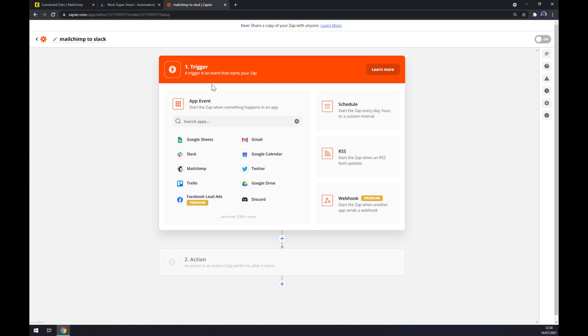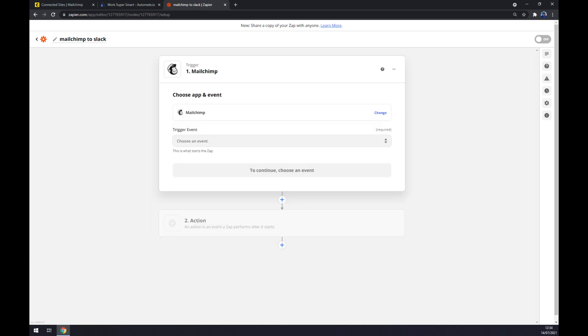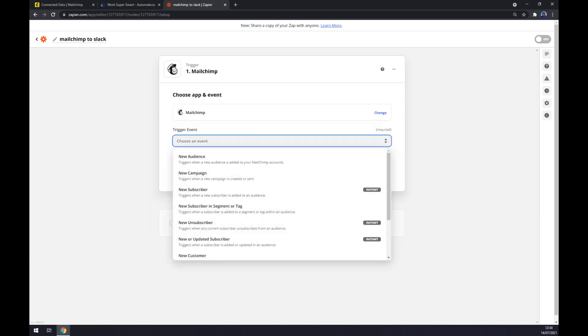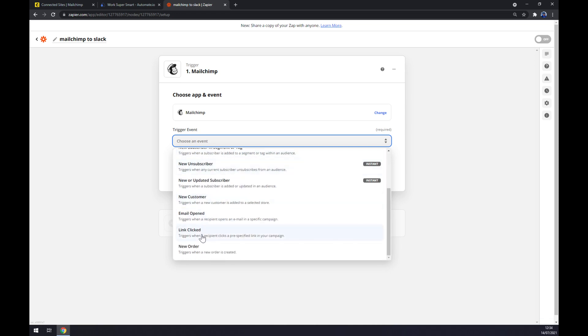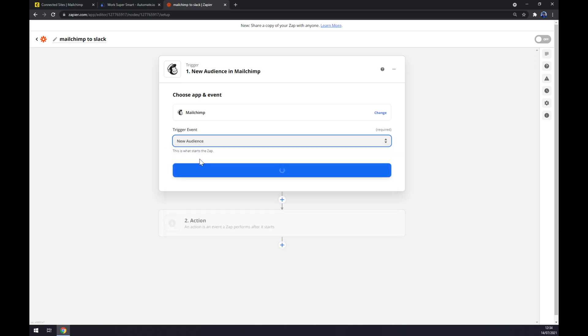Now we have to pick a trigger event. We have a couple of options, but let's go with the first one, the new audience. We click continue.